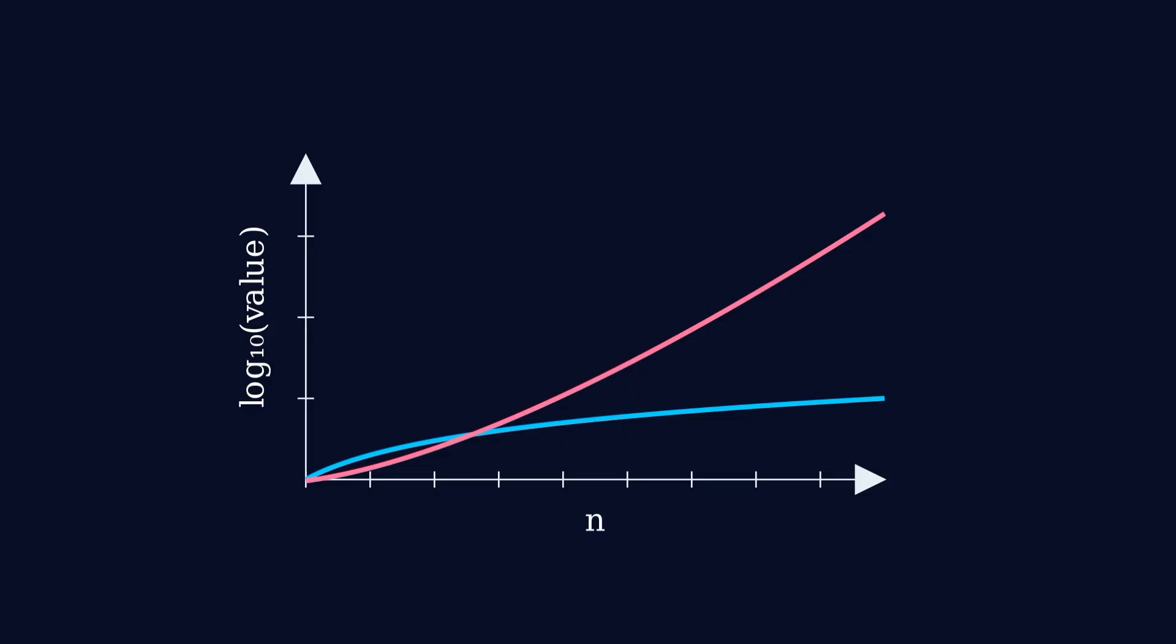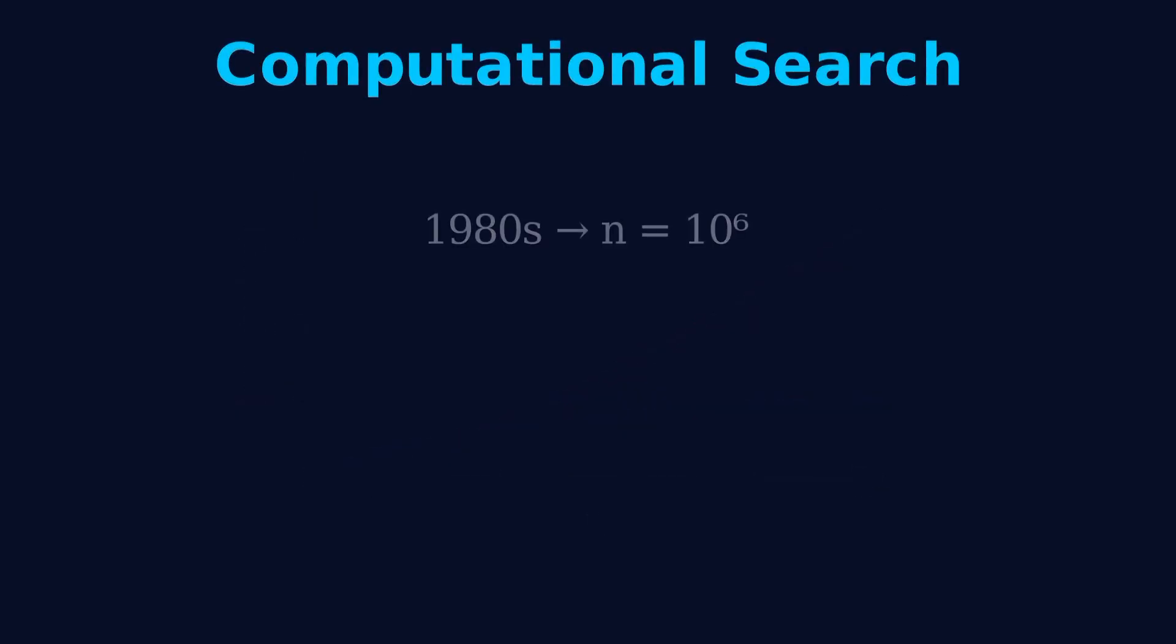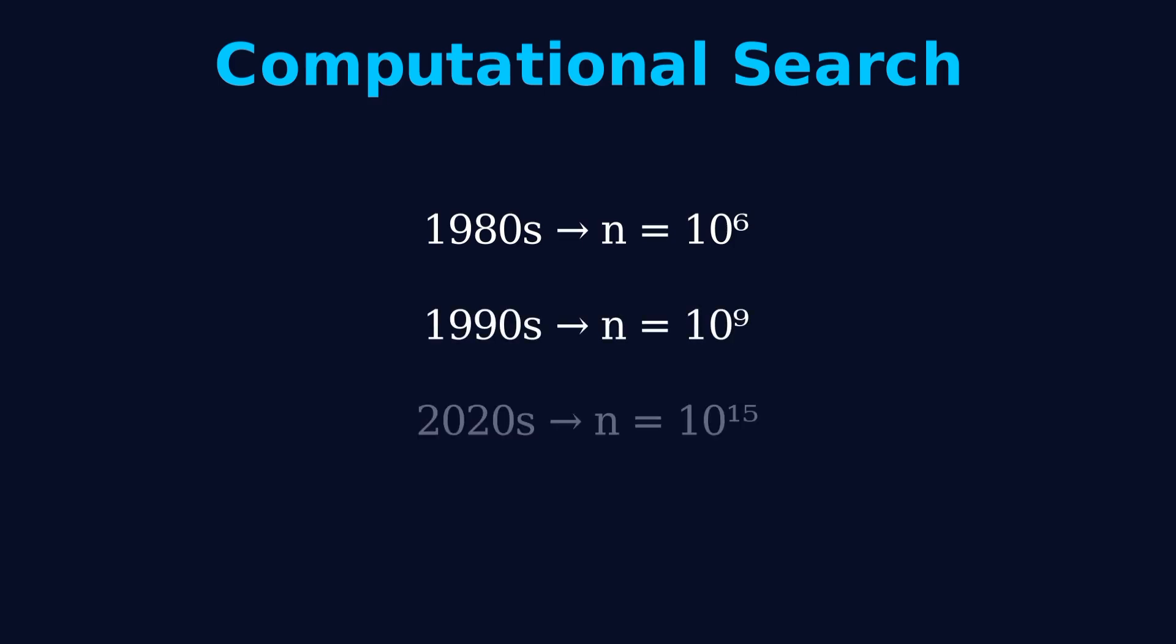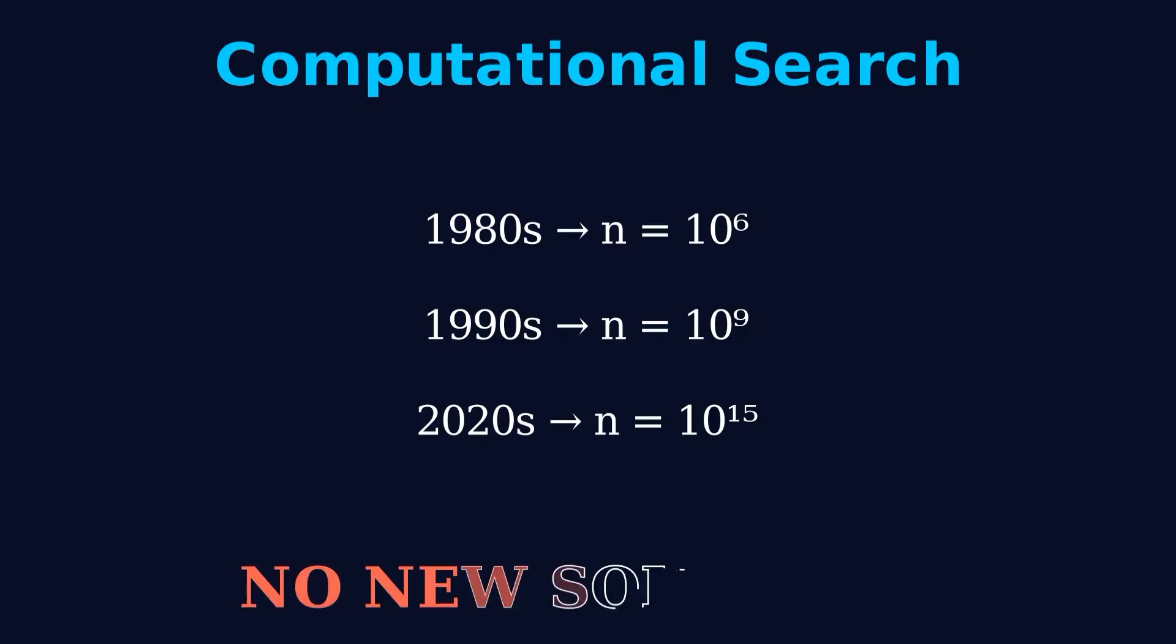Mathematicians have used computers to check this problem extensively. By the 1980s, they had checked up to n equals 1 million. By the 1990s, up to 1 billion. By the 2020s, searches have gone beyond 10 to the 15th power. The result? No new solutions.